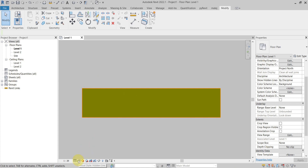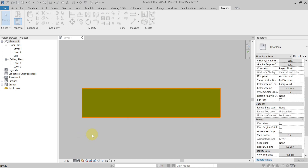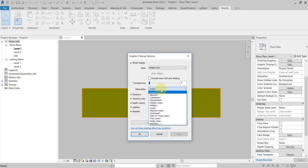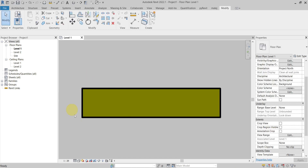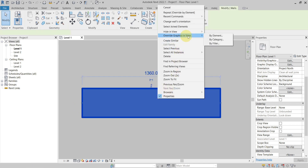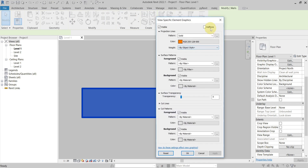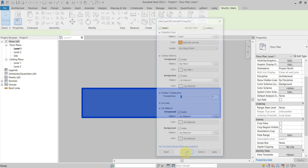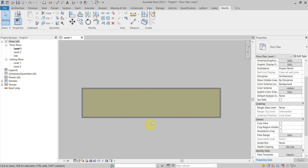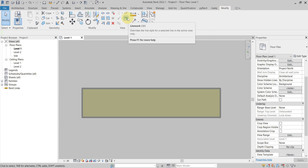If I set silhouette edges to white lines, the element is now represented with this style. The next one is Override Graphics in View by Element - Halftone. You can see that now it is overridden with the halftone setting. The last one is the Linework tool, which can be found on the Modify tab or by pressing the shortcut LW.